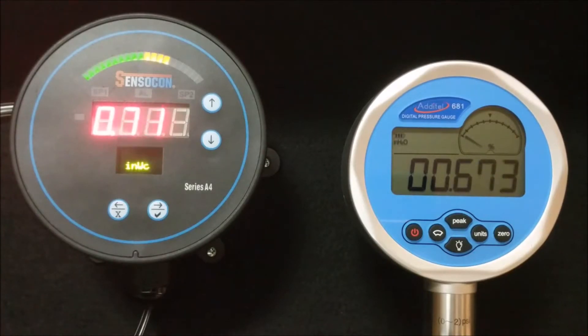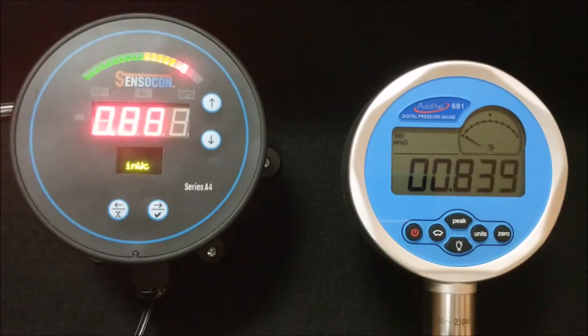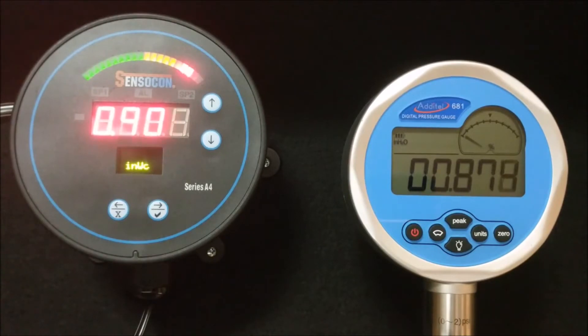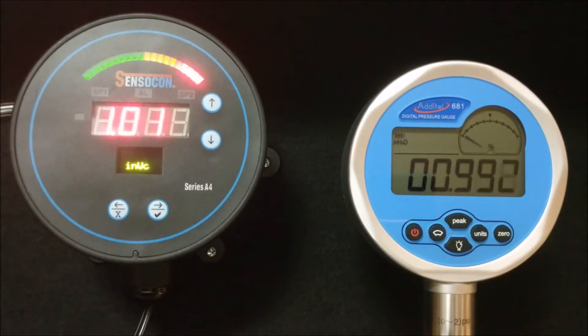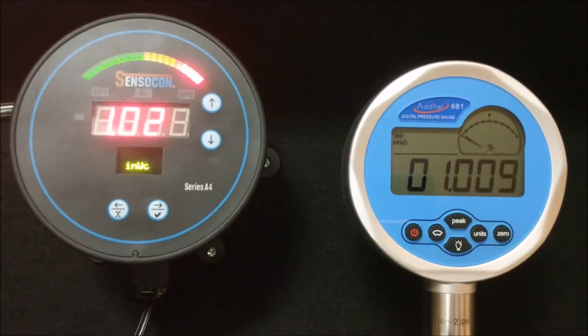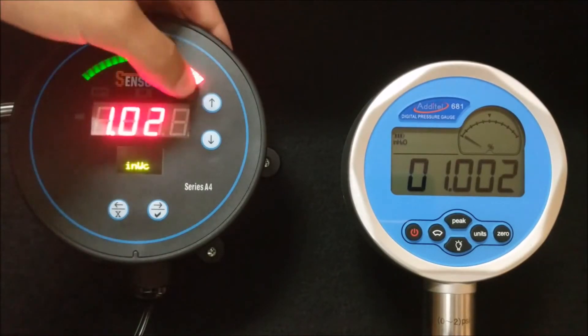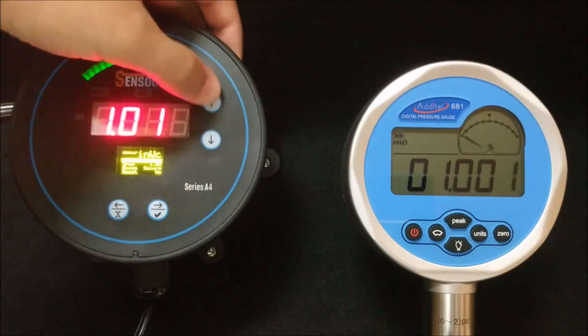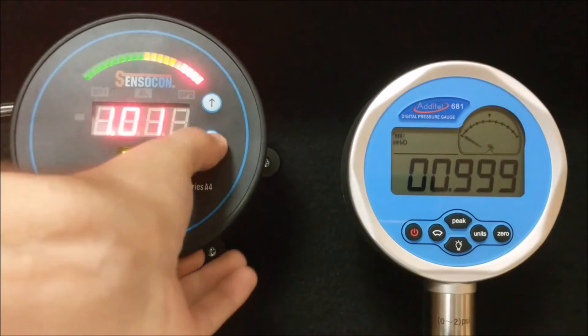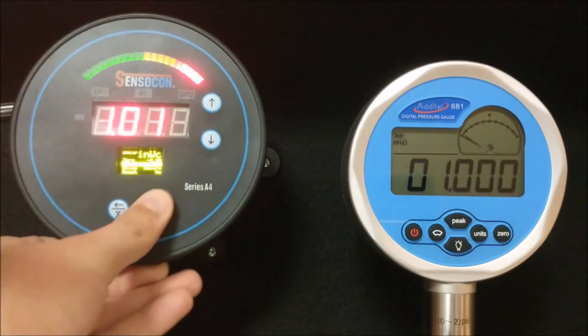First, apply and maintain the full scale pressure of the gauge. With the full scale pressure applied to the gauge, press and release the check button.